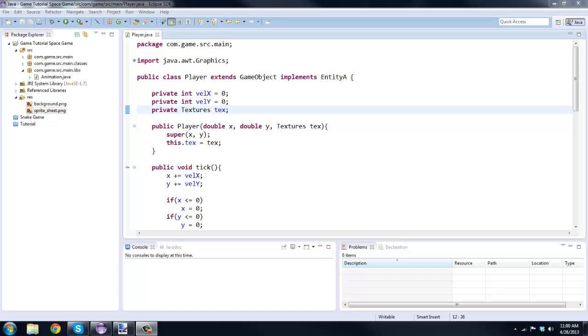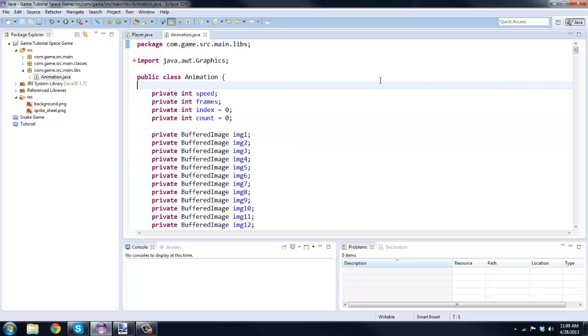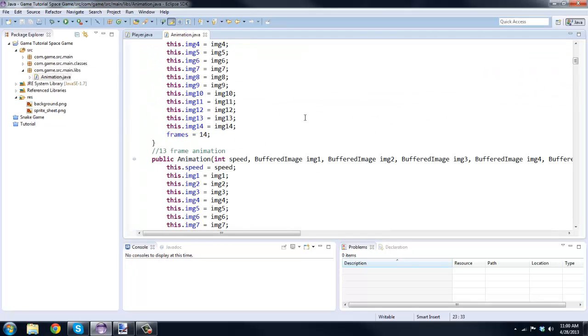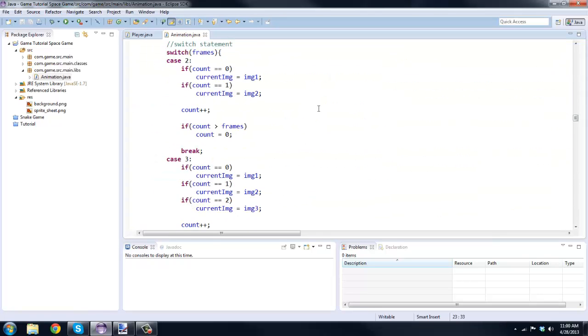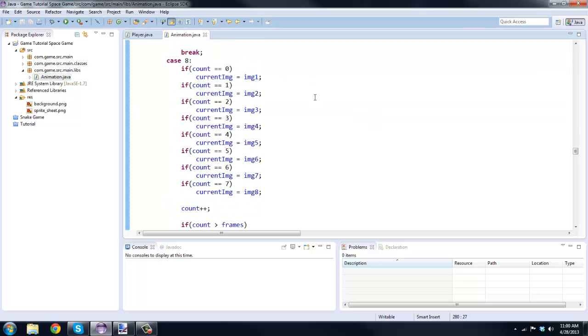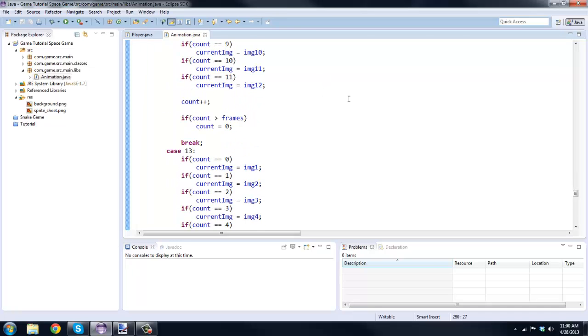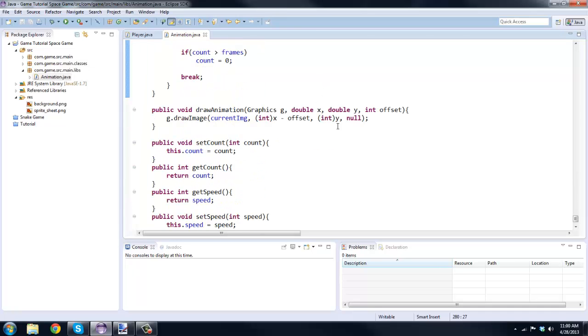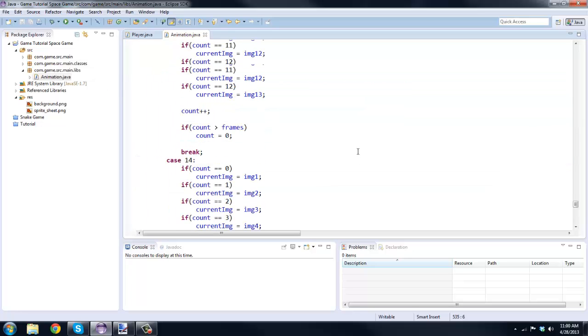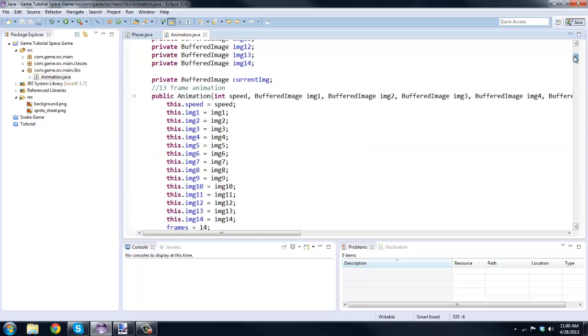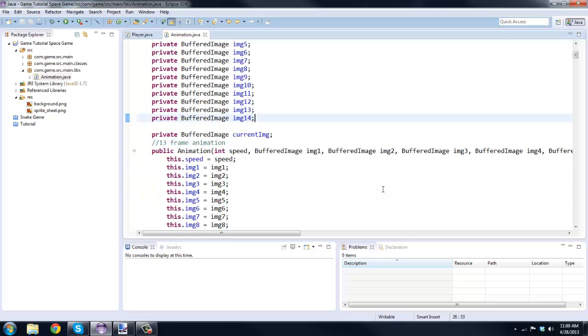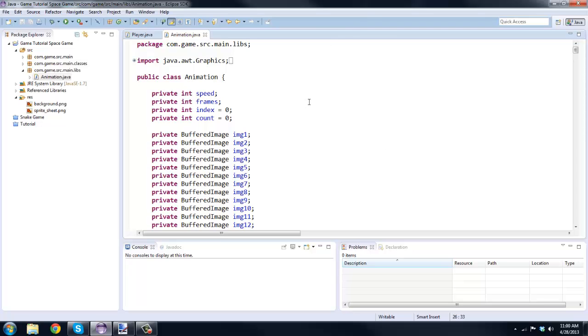This is not the only way and what I did is I went ahead and made an extra class that I'm going to put in the description. There's going to be a download link to that, it's just going to be a text file with all of this stuff here. Basically just download this and create a class animation.java and then copy and paste that text file into your class. This right here supports up to 14 frame animation.